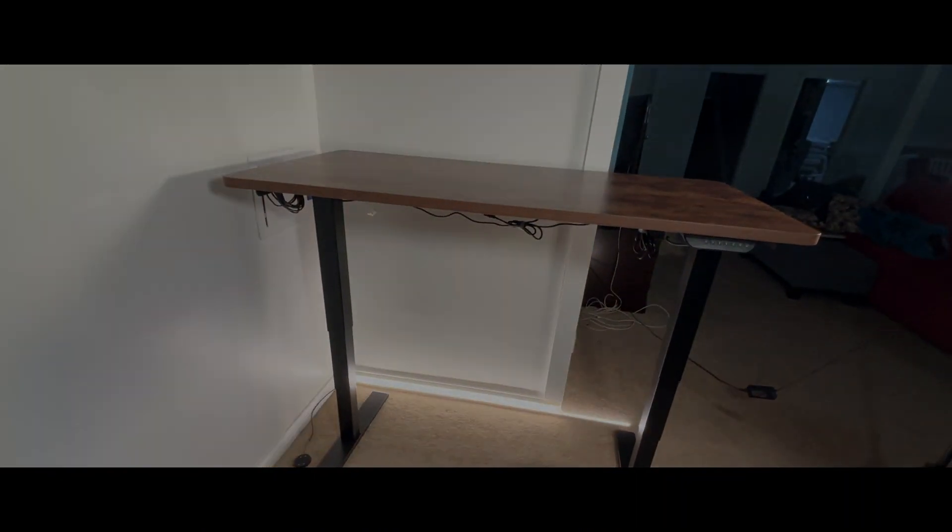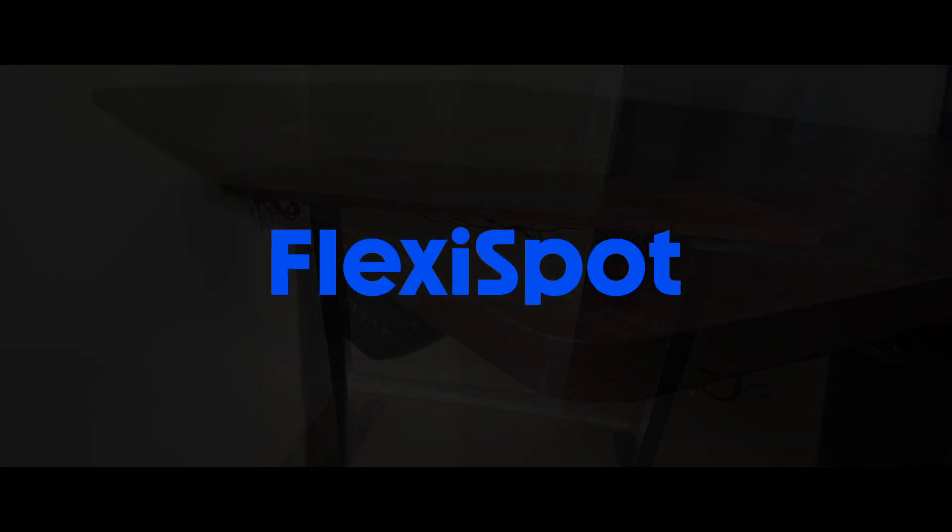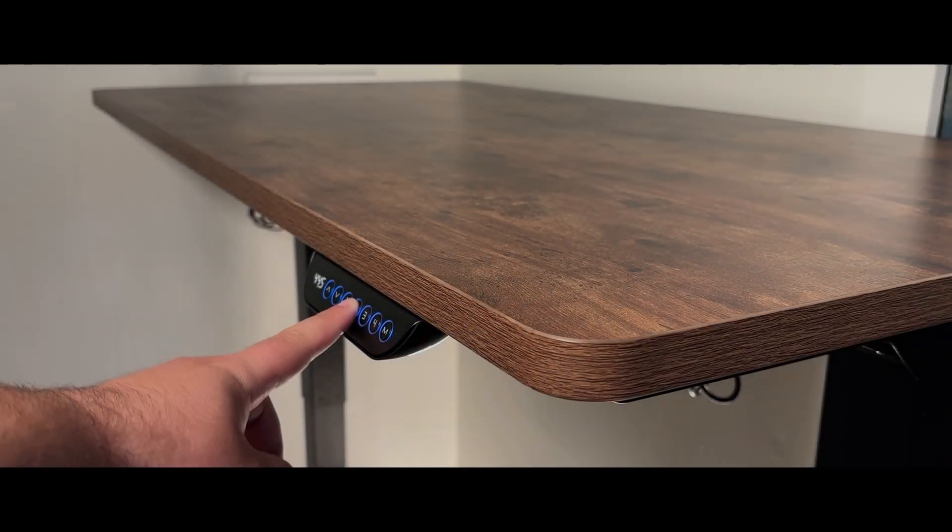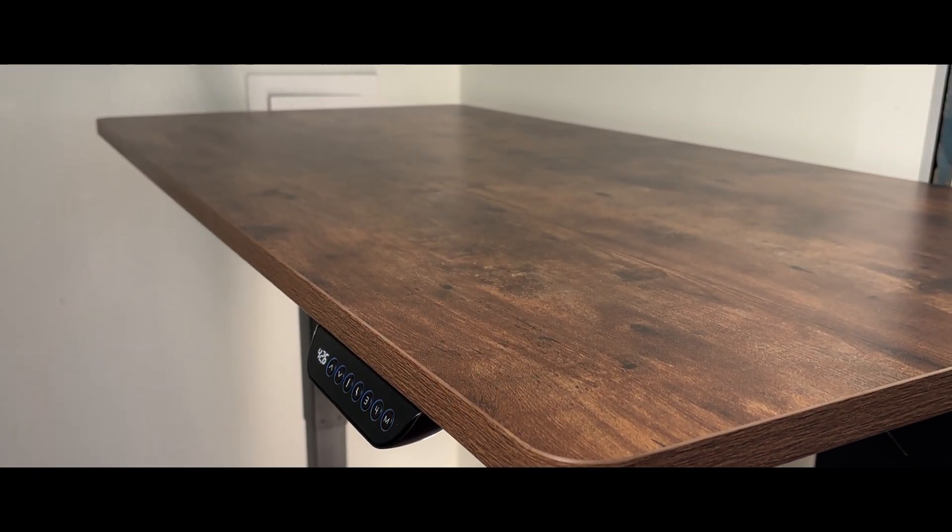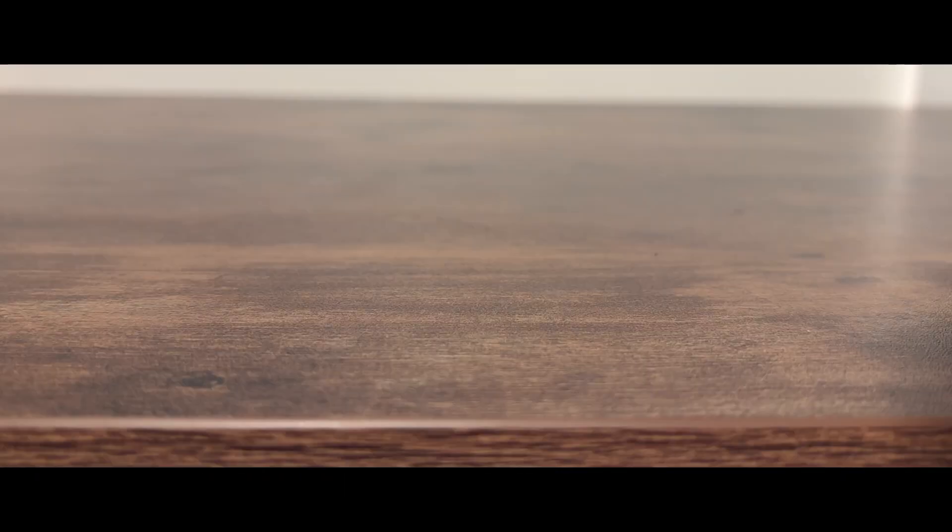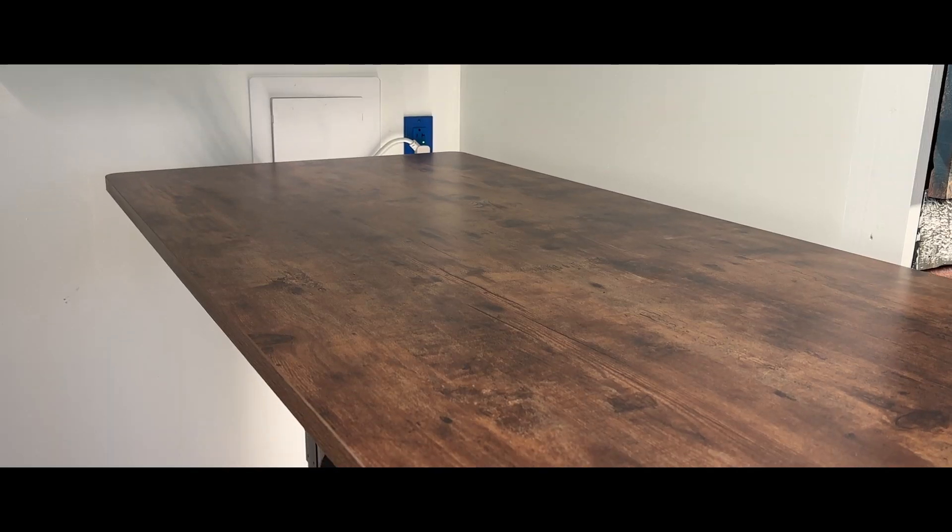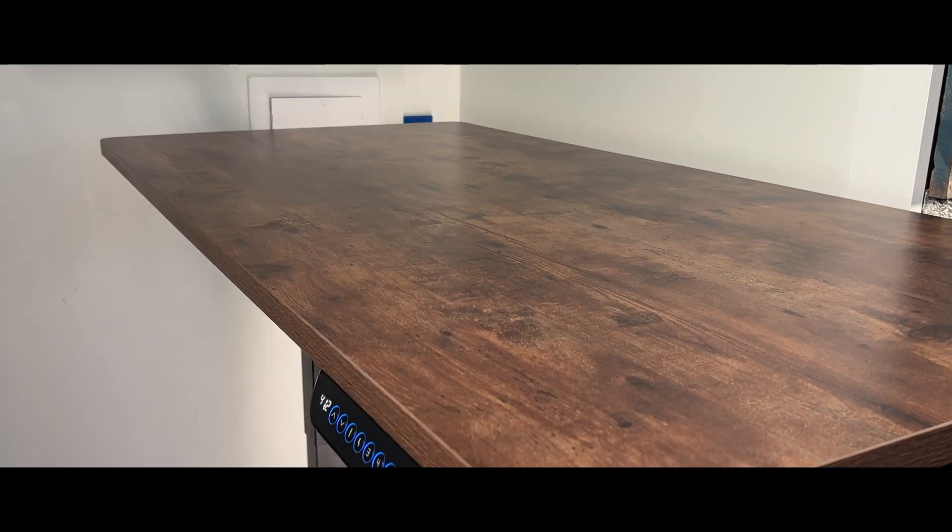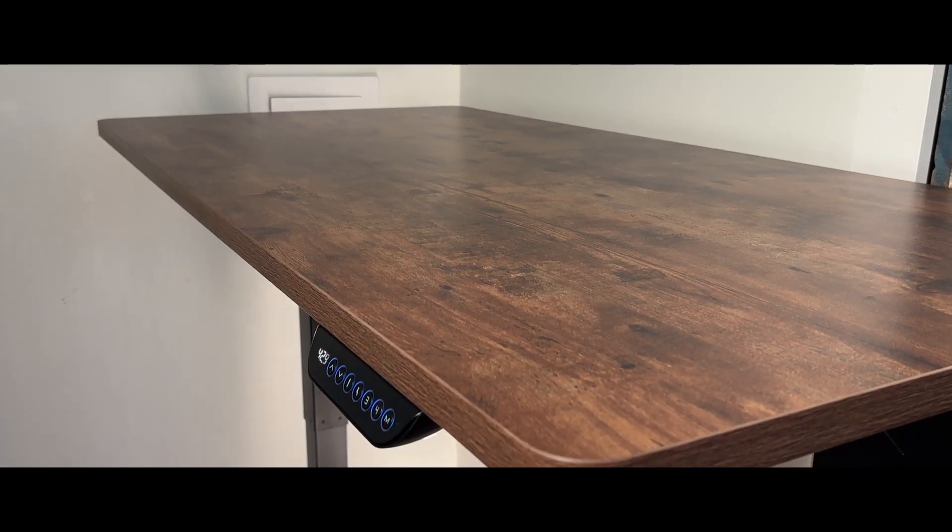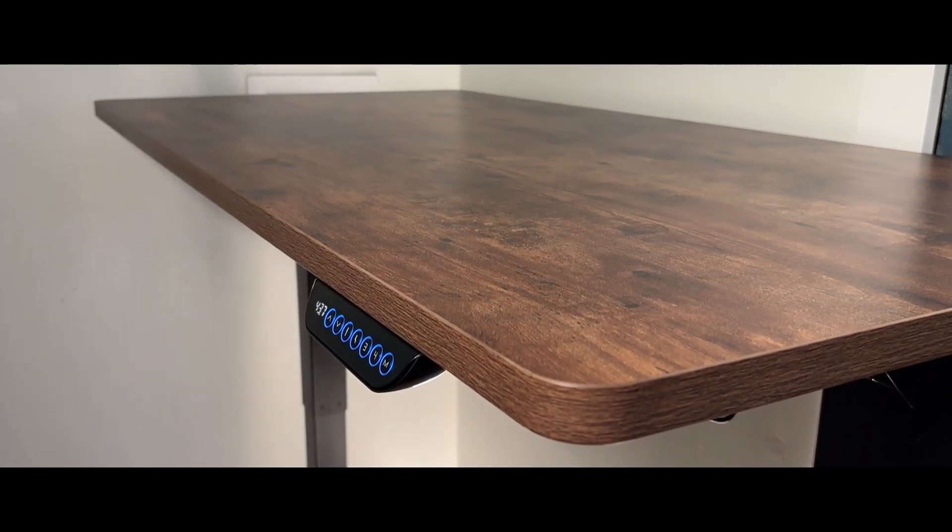First I just wanted to talk about the desk. The sponsor of today's video FlexiSpot actually sent me their E6 standing desk to check out. Standing desks are a must for any serious artist as the health benefits are vast. I particularly love the E6 standing desk just because of how sturdy it is, even at max height.